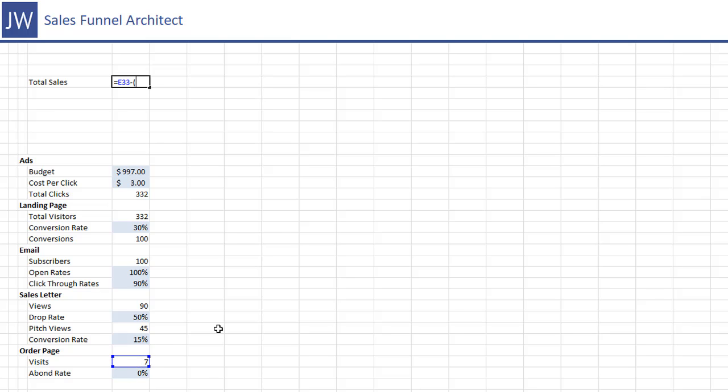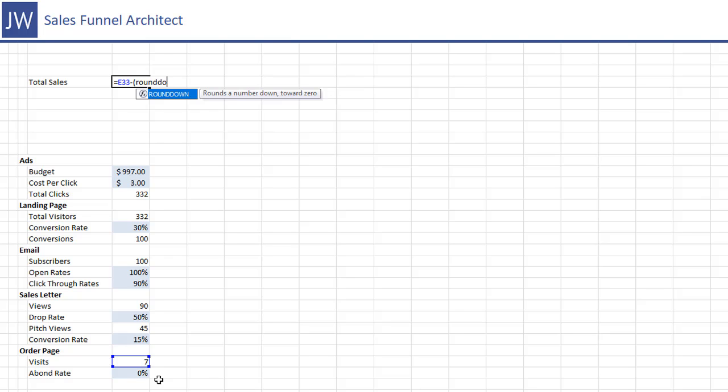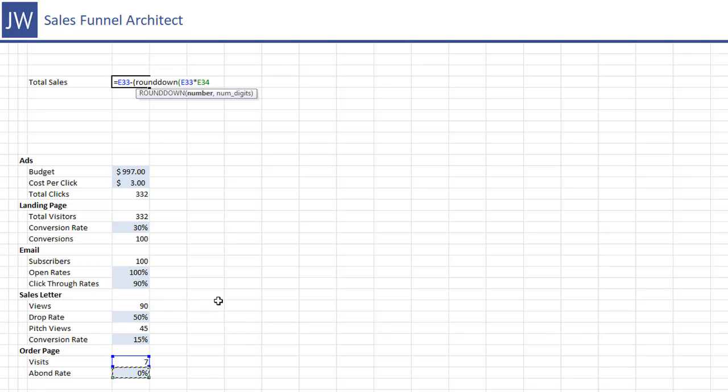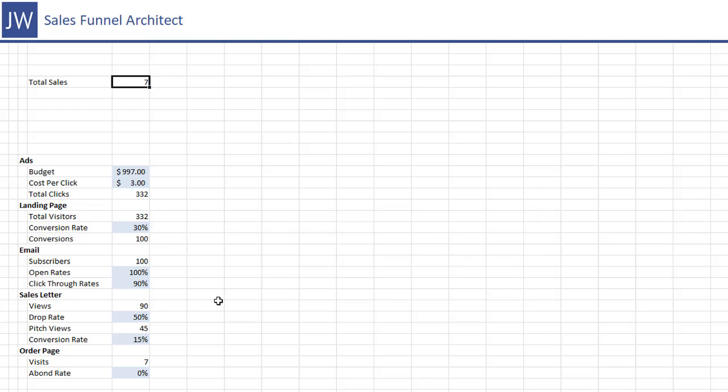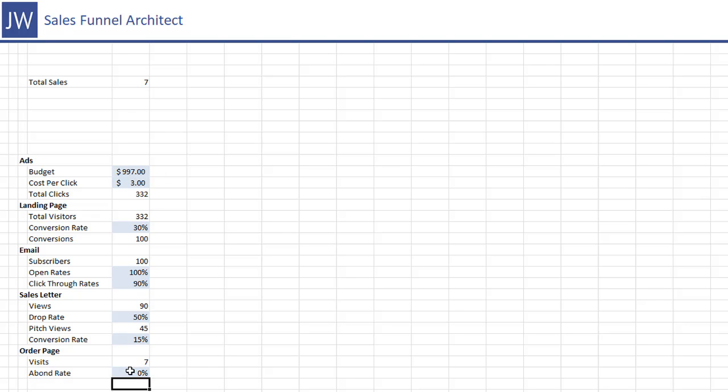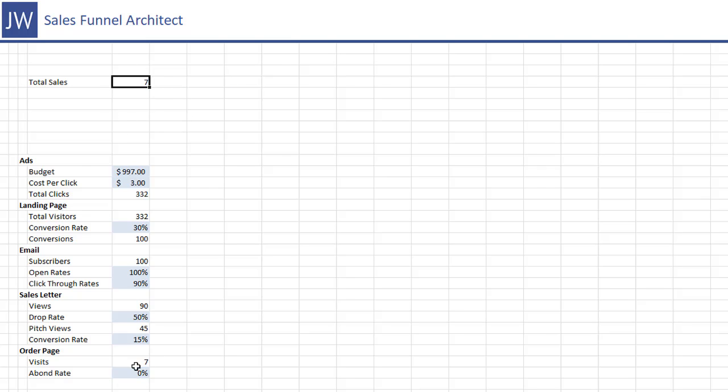So your total sales are going to represent the number of people who visited your page minus the number of people who abandoned. So to get the number of people who abandoned we're going to round down this time and we're going to take the total number of people and then multiply that times the abandonment rate to give us the total number of people who purchased right. So this is zero so if I went and put this at 50% now only four people purchased but we're going to leave that at zero again you can pause the video to see the formula that I'm using here I'm just taking this guy minus the percentage of this guy so that gives us total sales.